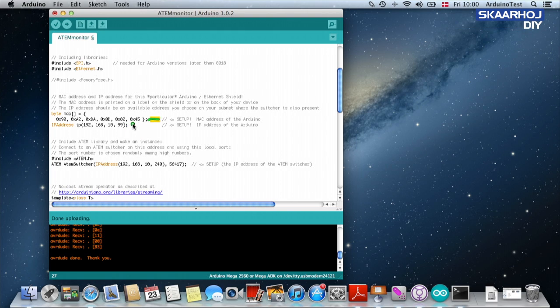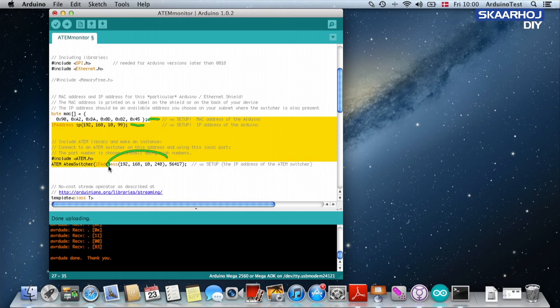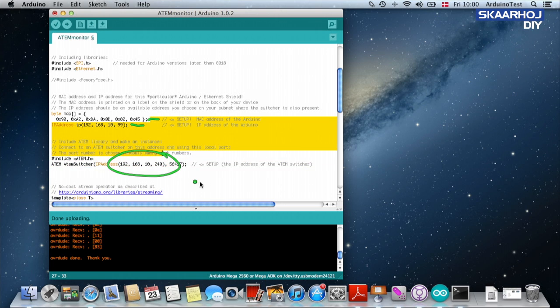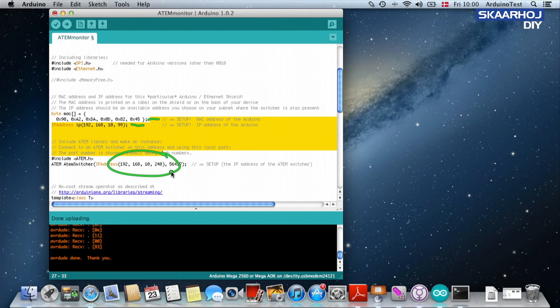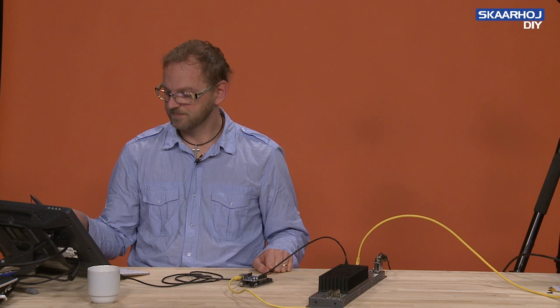And you need to enter an IP address of the Arduino itself. And then the Arduino also needs to know what is the IP address of the ATEM switcher. And as you can see it's the default one which we have just confirmed is in fact the IP address of the ATEM switcher.